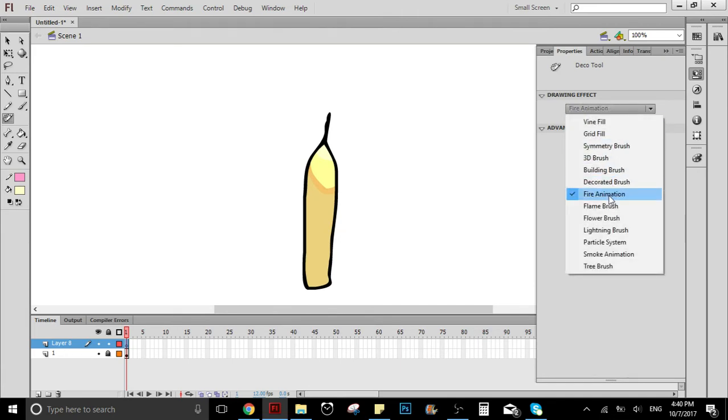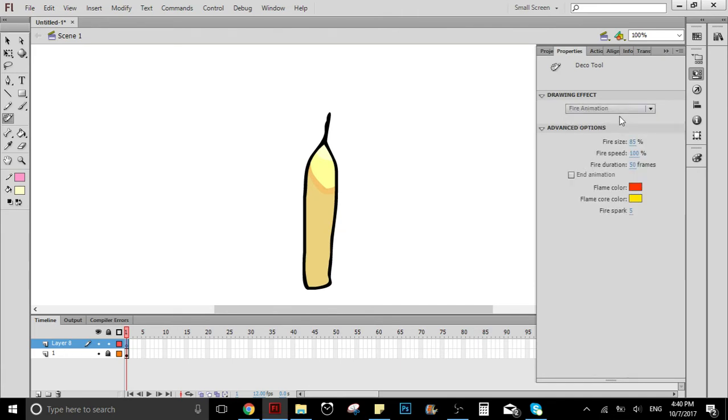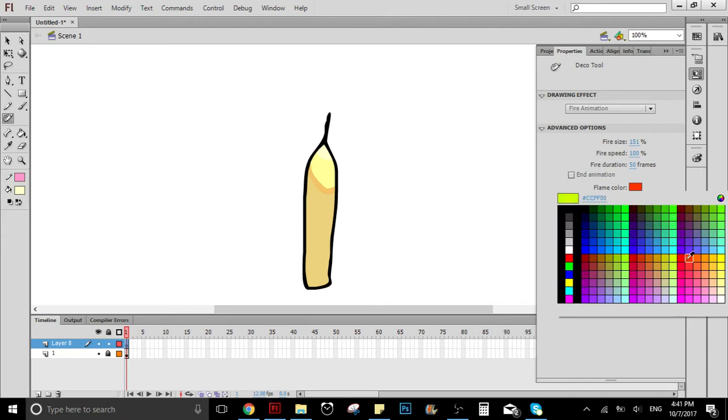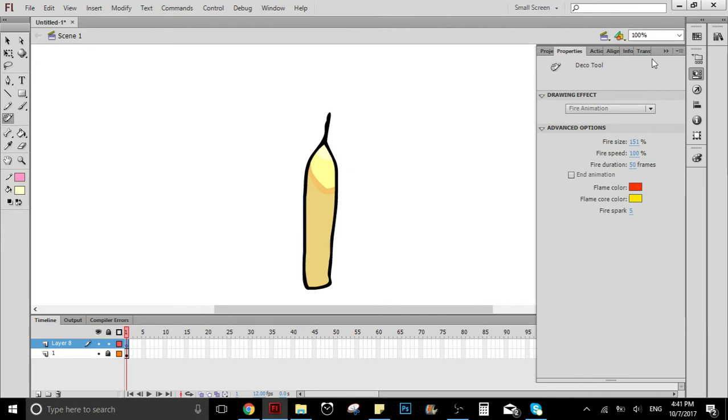Here you can select the fire size. Let's say we want it a little bit bigger, right? You can also select the duration—I'm going to leave it there—and the speed, I'm going to leave it there as well. You can change the colors, but I'm not going to change the colors.